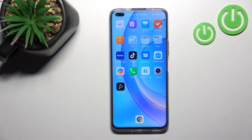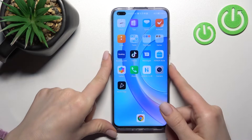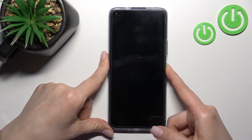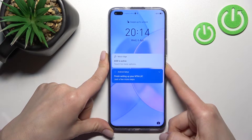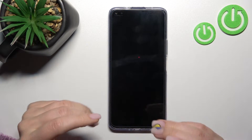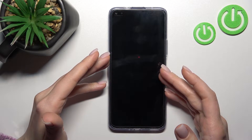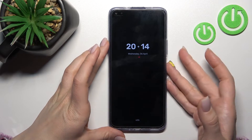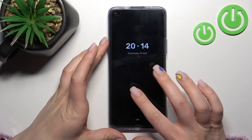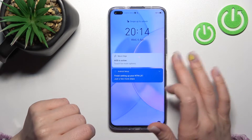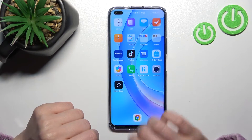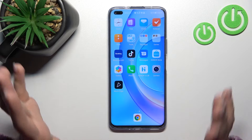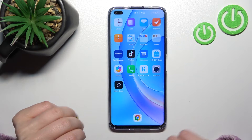Welcome to this tutorial on the Honor 50 Lite. I'll show you how to turn off the Always On Display feature on this device. As you can see, it's currently activated on the lock screen.